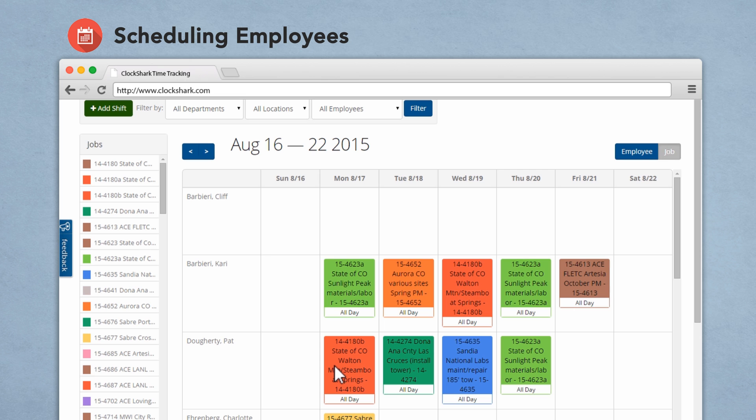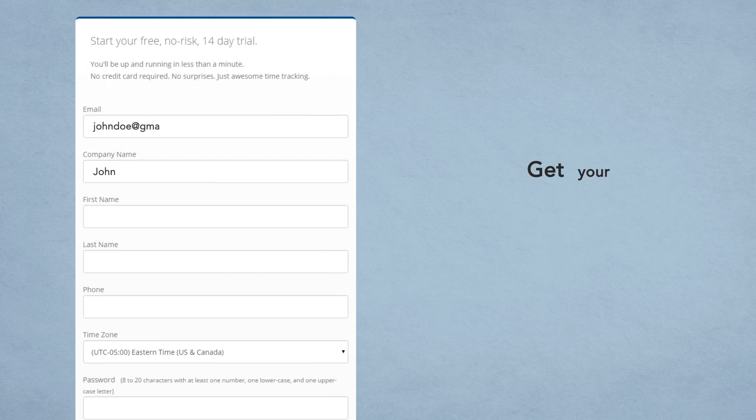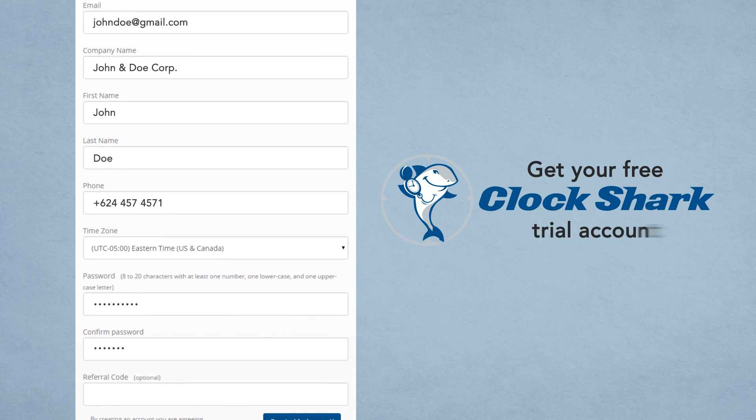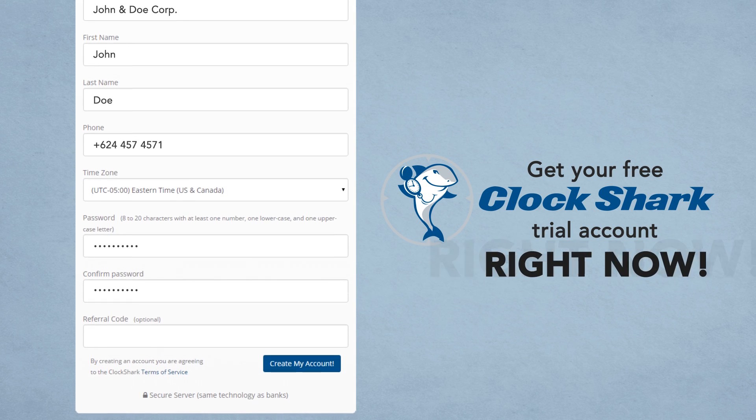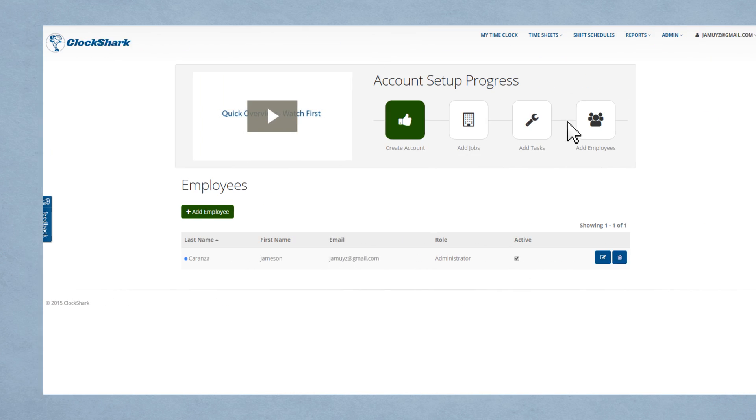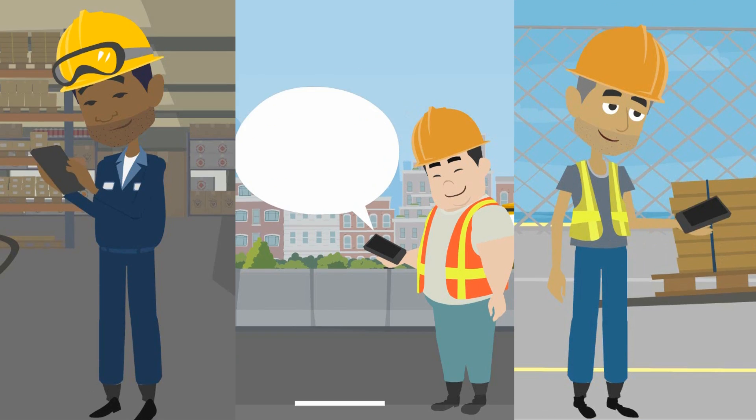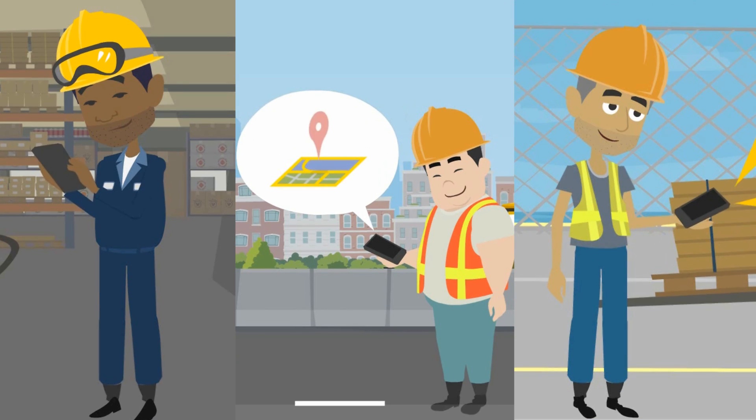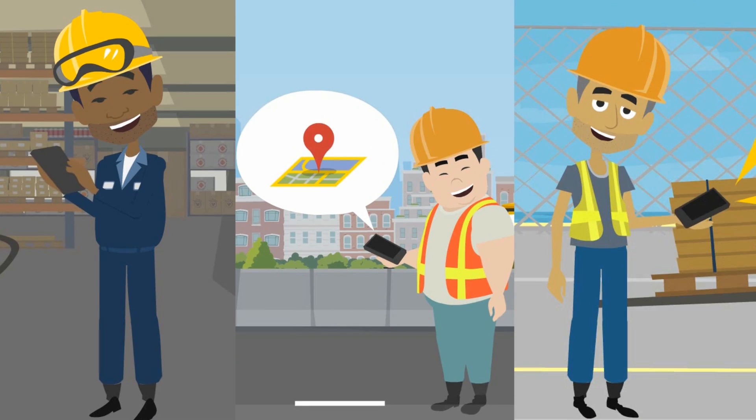And we made it super easy to get started, almost too easy. Get your free ClockShark trial account right now, add some employees, and we'll email them a link to download the app. Yep, that's a five-minute setup folks.